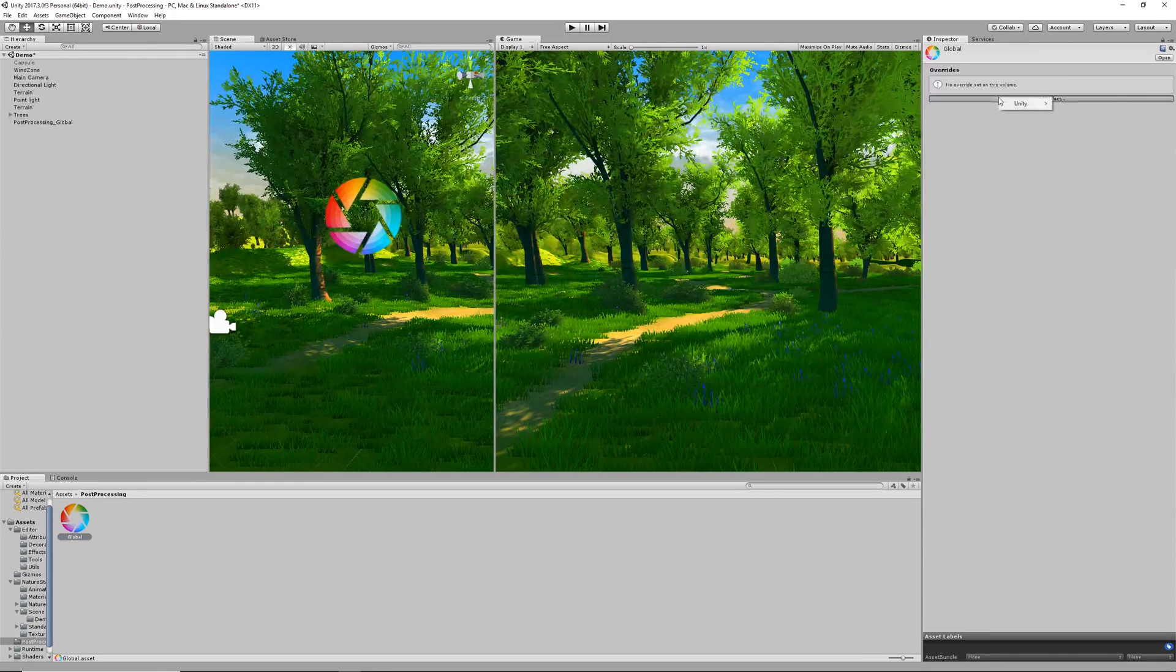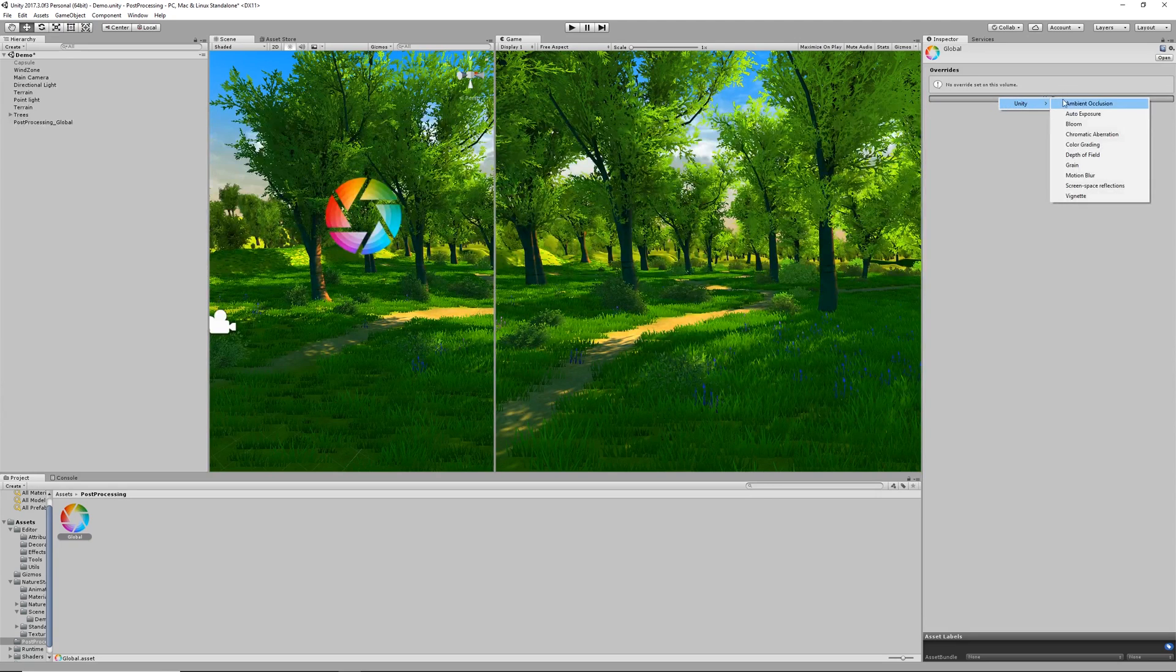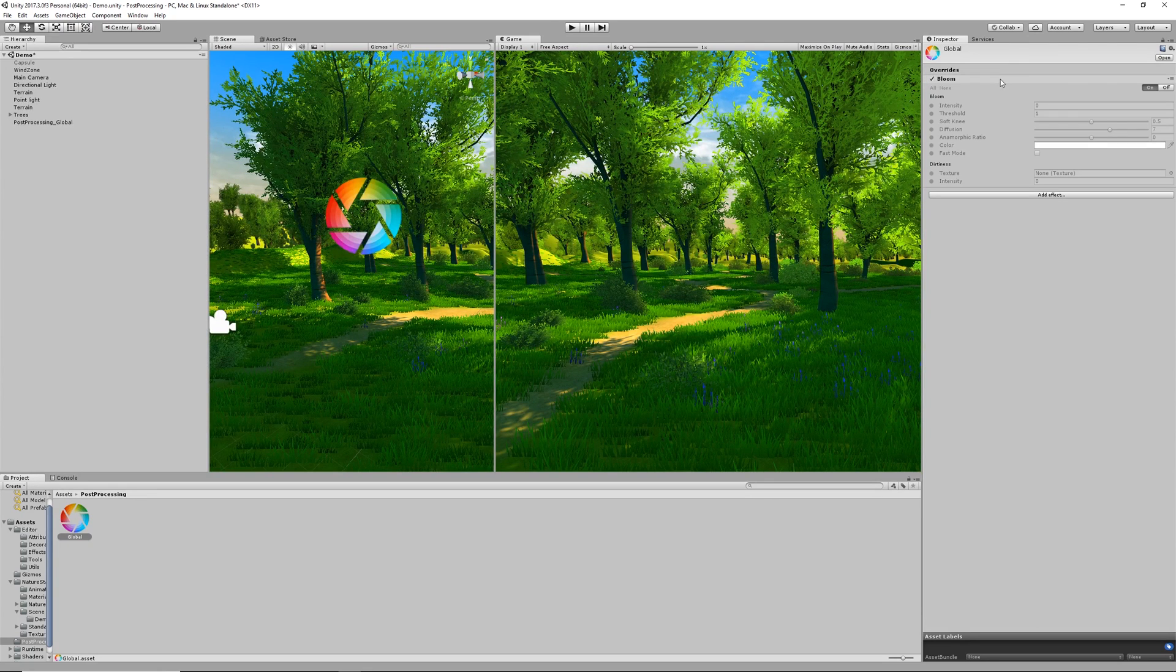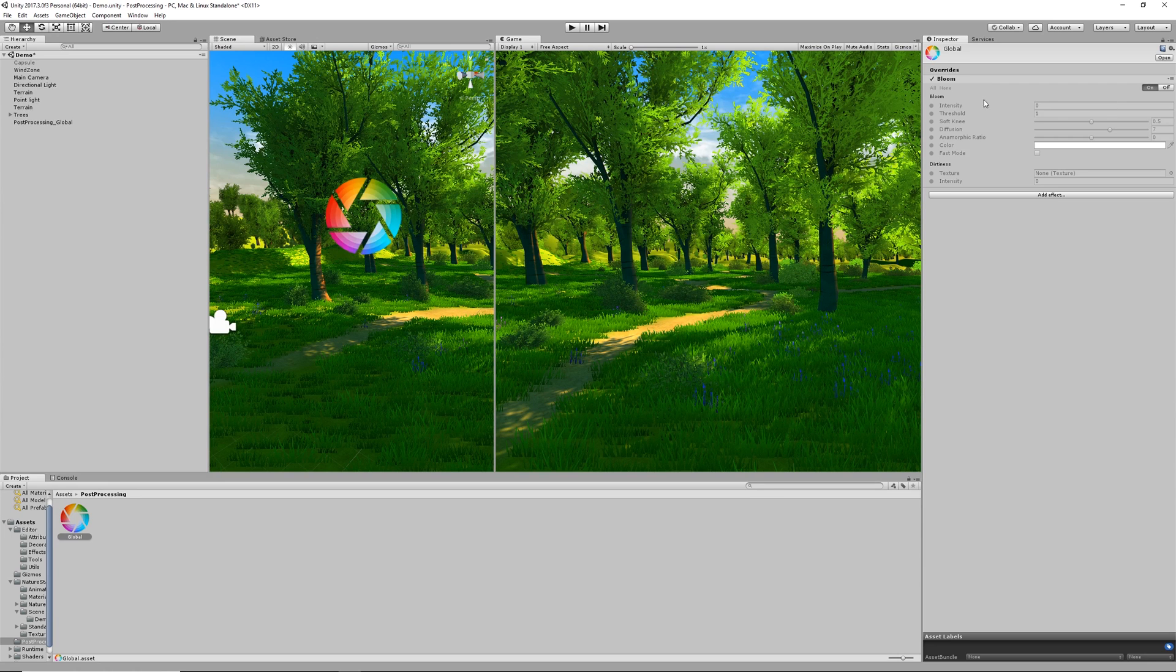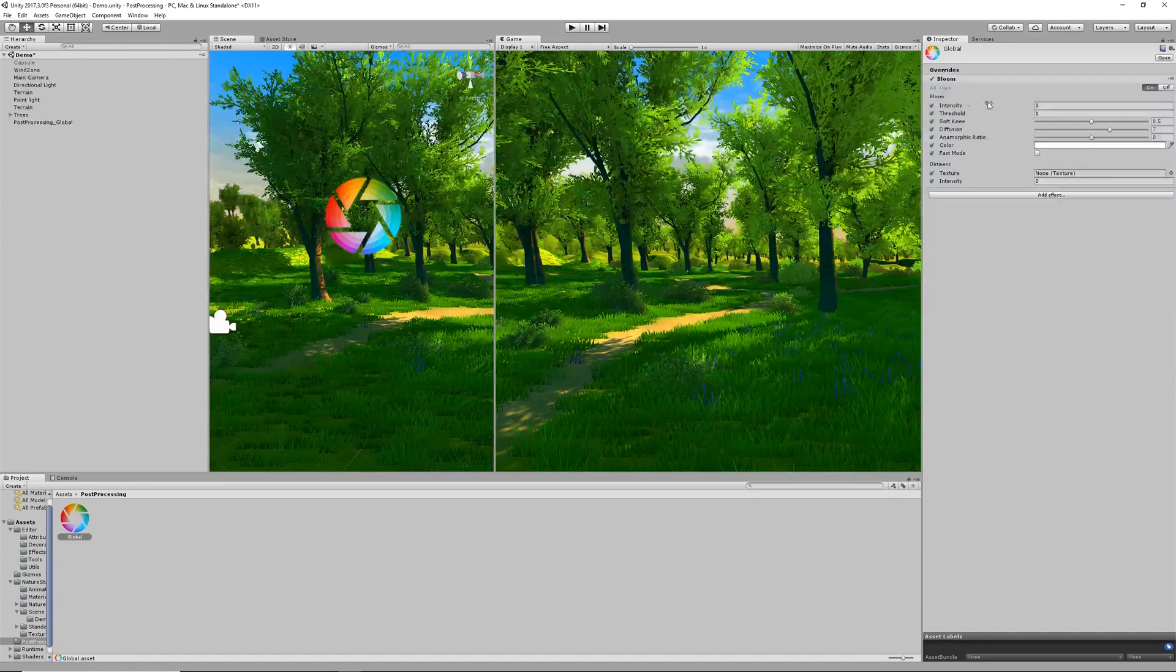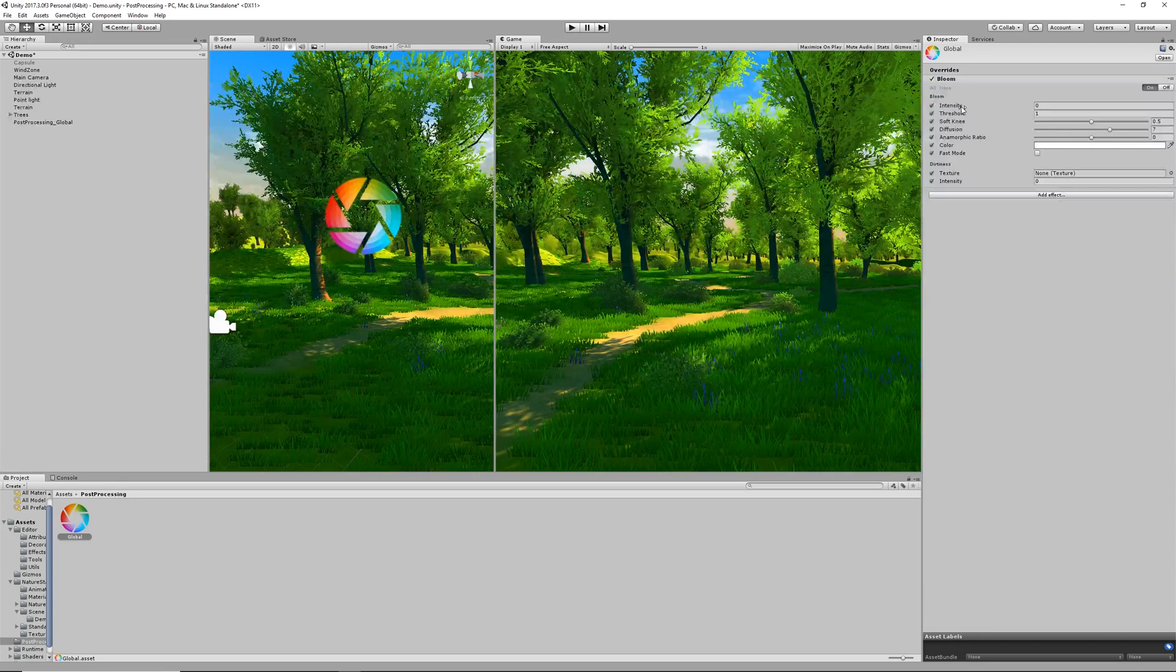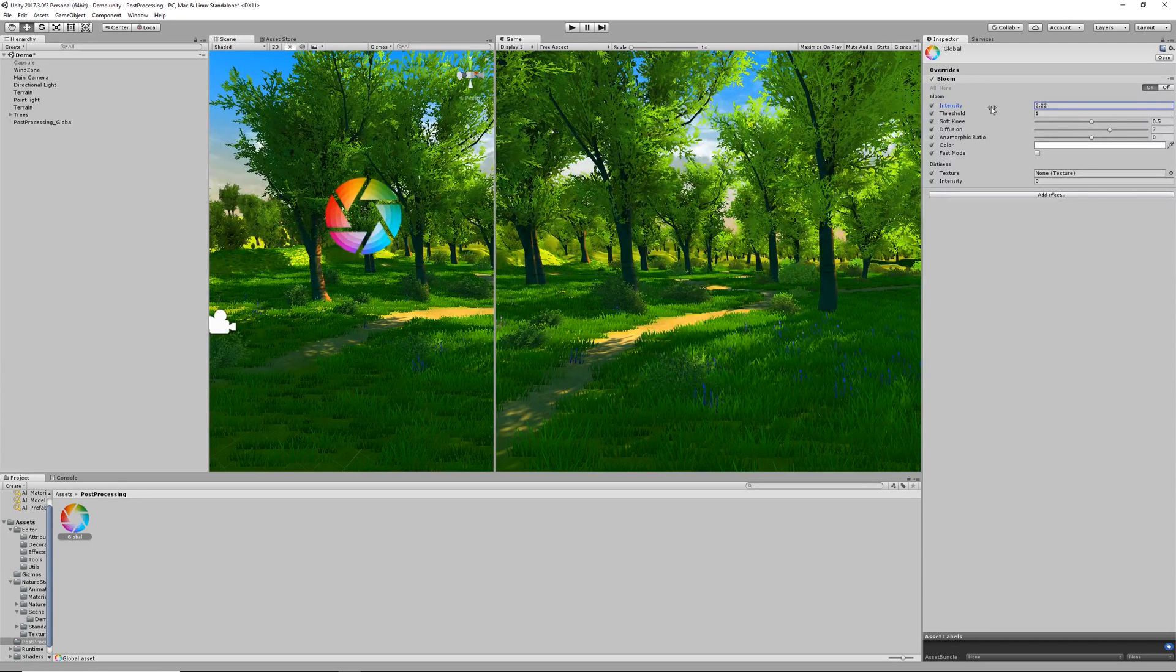If we go over here we can add let's say Bloom. We want something quite obvious just to show that it's working. We can turn them on and off. We also have two little options where we can choose either all of the options or none of the options. You can then go into each of these different parameters and choose which ones you want on, which ones you want off. For the sake of this I'm going to put the intensity up to something quite obvious just so we can see that everything's working.